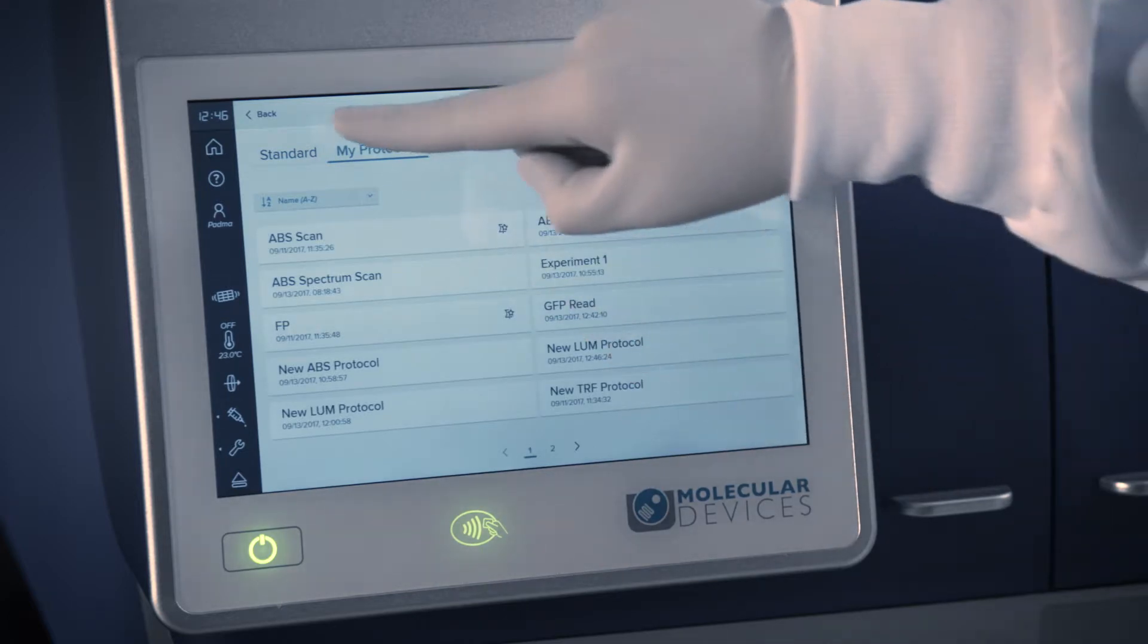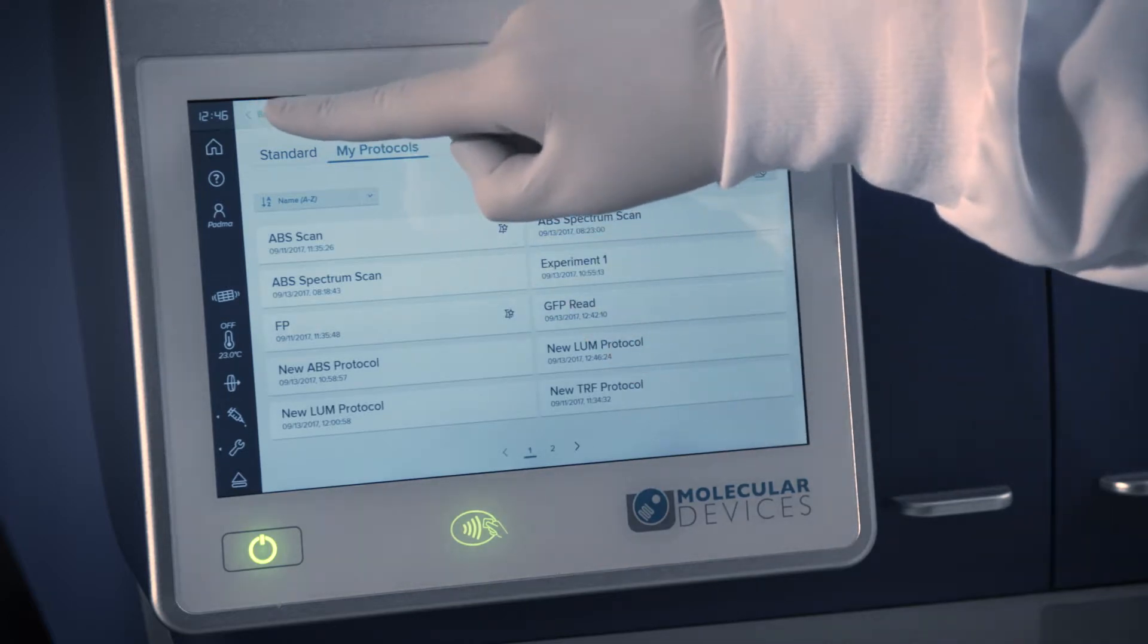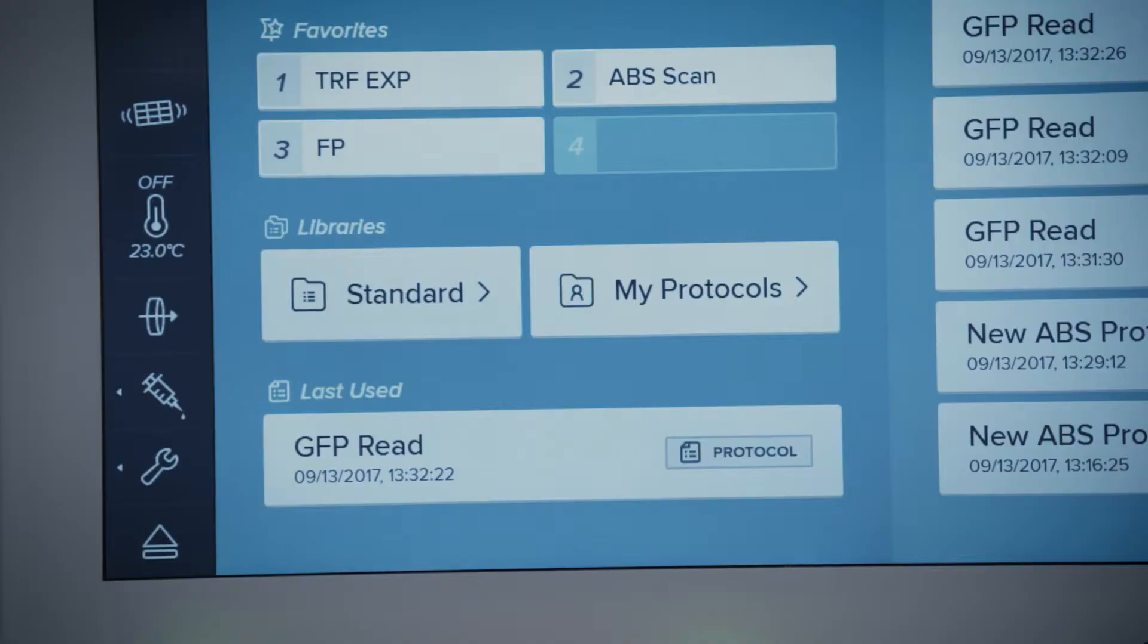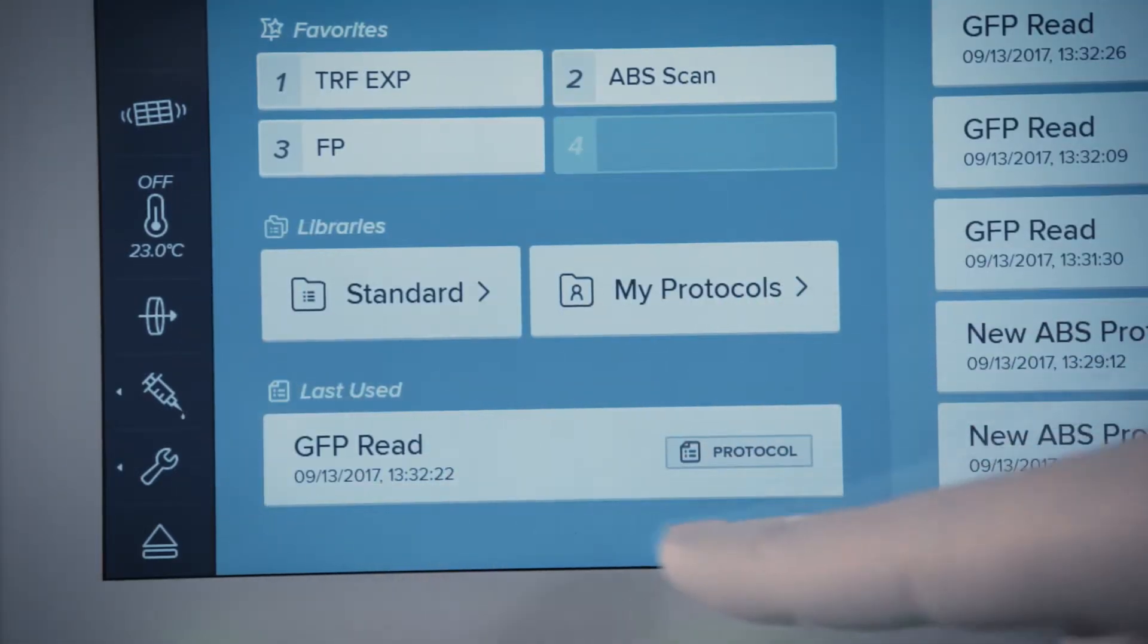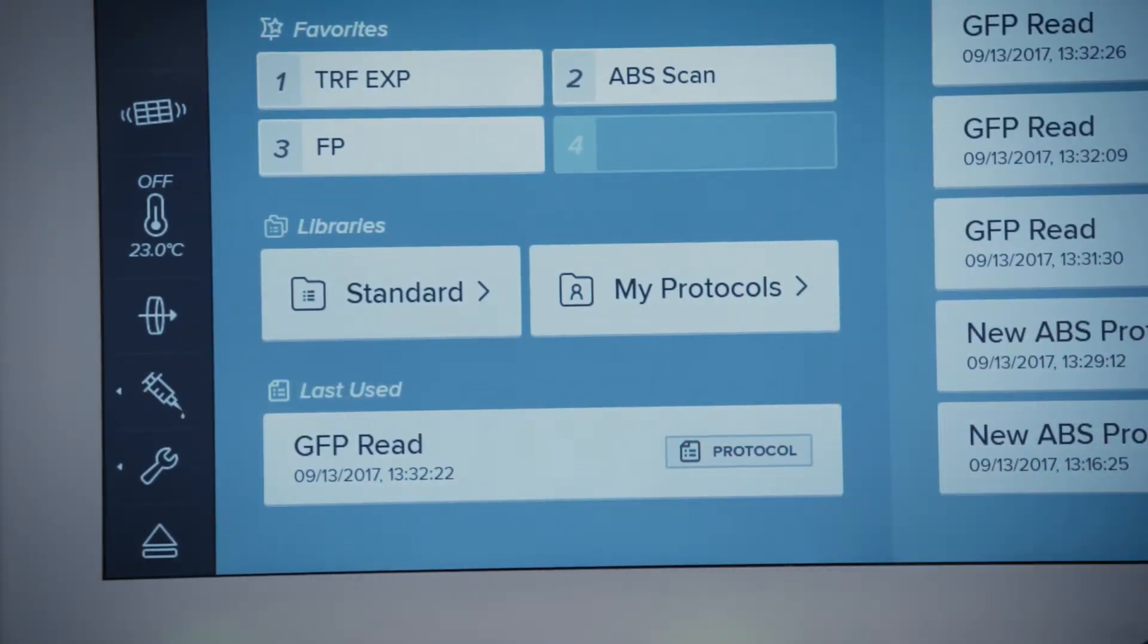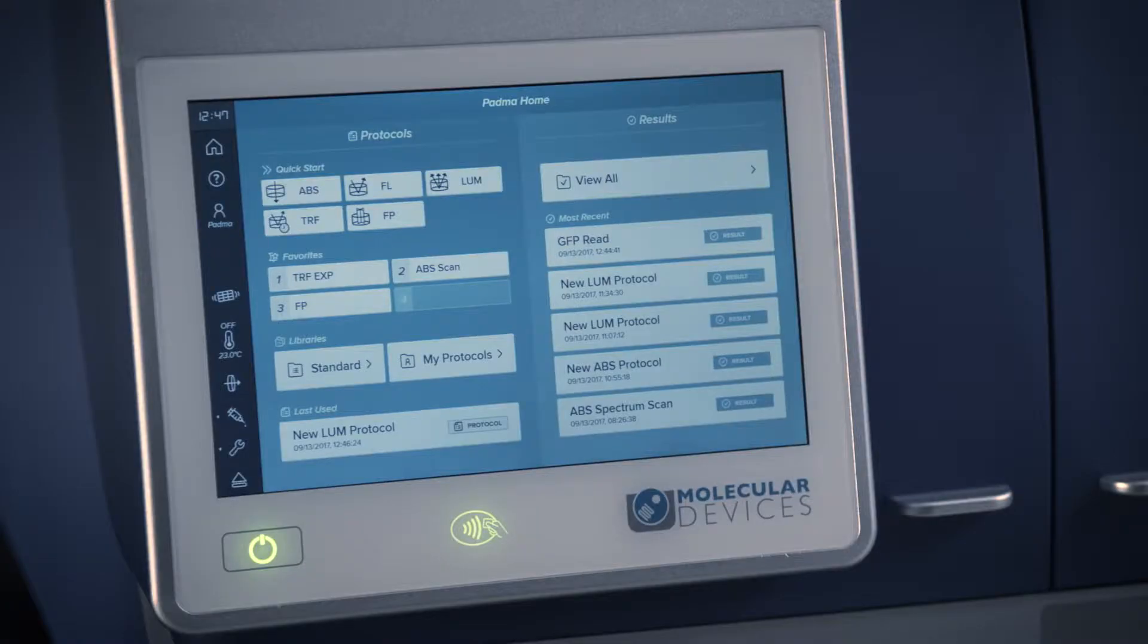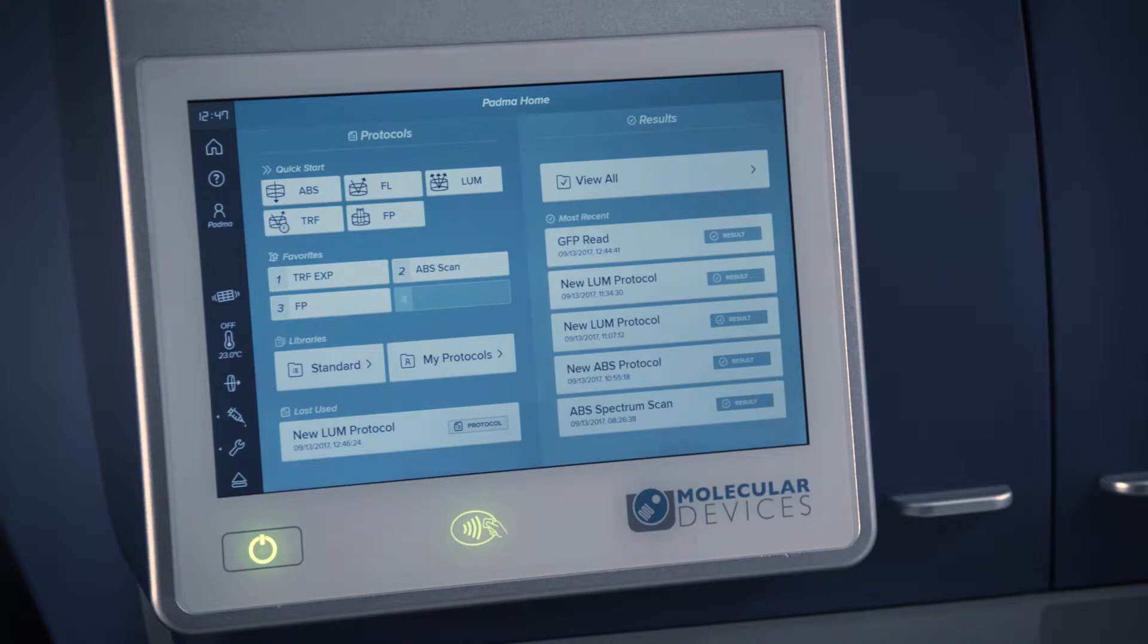Finally, you may start a reading using your last used protocol. No matter which option you choose to begin with, you'll always have the ability to further modify the reading settings and save your new protocols to your protocol library or pin them to your favorite section.